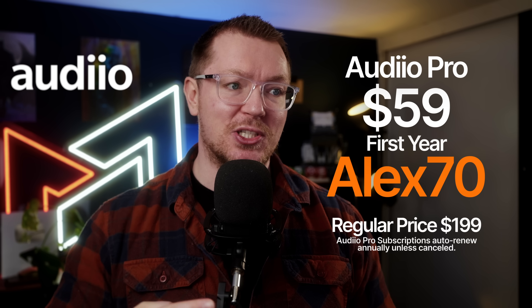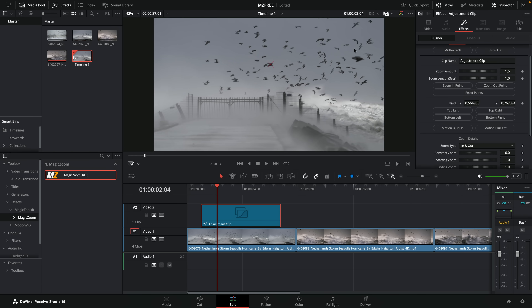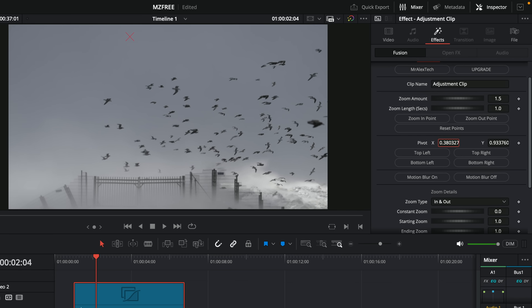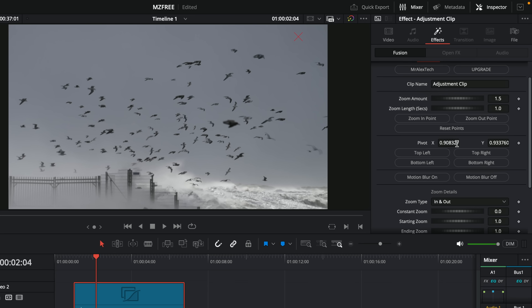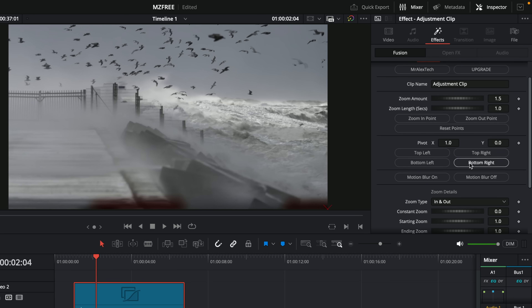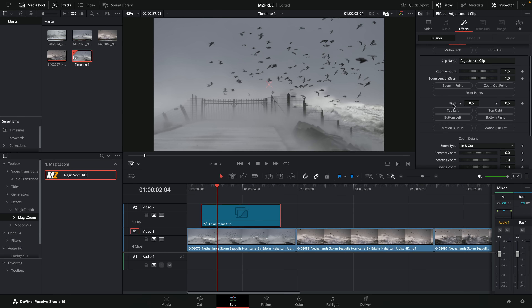If you don't want to use the on-screen controls, there's also a pivot — you can move X and Y to set the zoom position. There are also quick access buttons: Top Left, Top Right, Bottom Left, Bottom Right — great for tutorials. Double-click on the pivot to put it right back in the center.